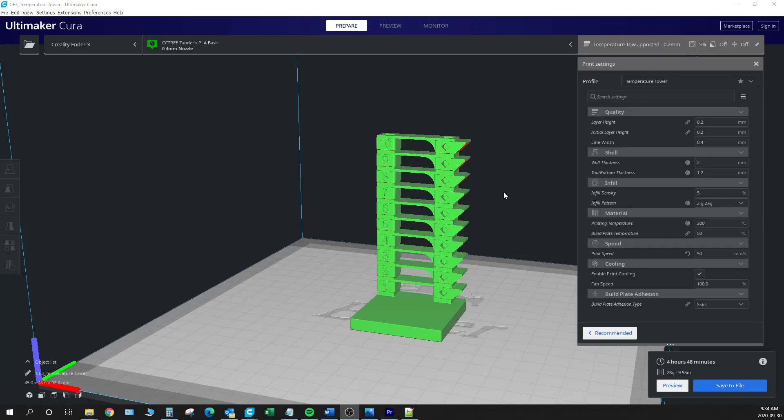Hello everybody and welcome back to 3DAF. My name is Xander and today we're going to take a look at how to program different temperatures at different layer heights.